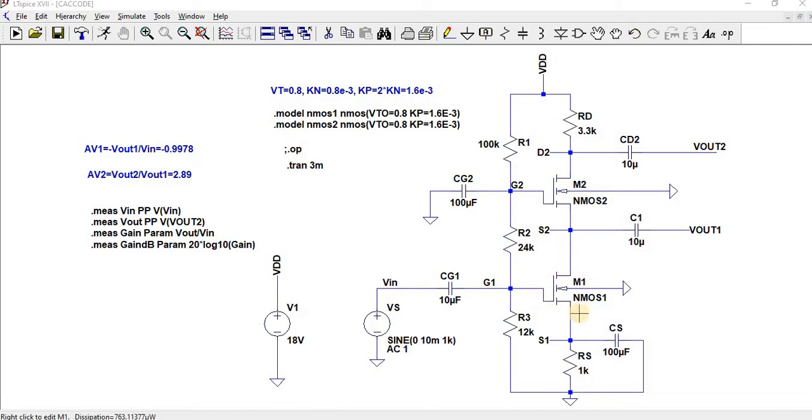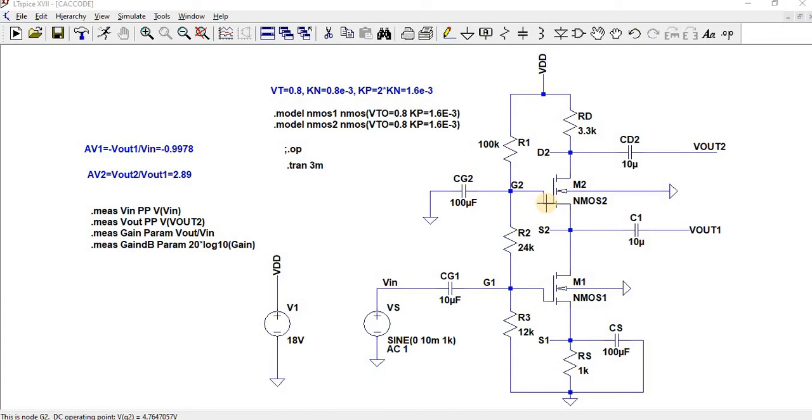This is a common source configuration and this is a common gate configuration. By going for cascode amplifier, we can obtain a very much high gain compared to the previous amplifiers like common source or common gate or common drain amplifiers.